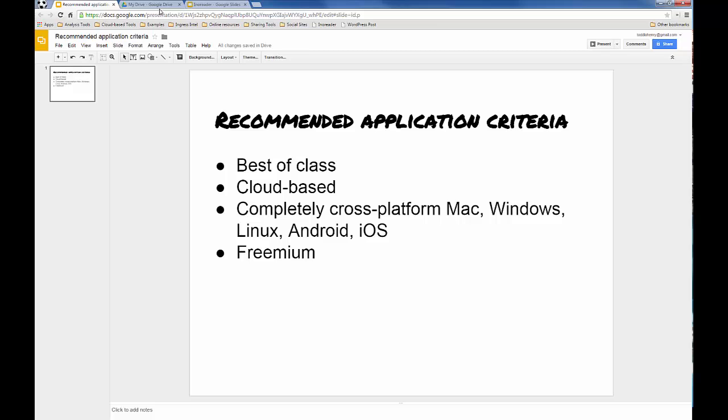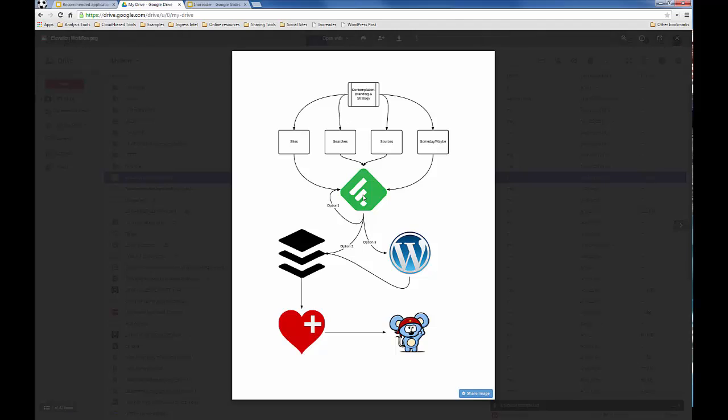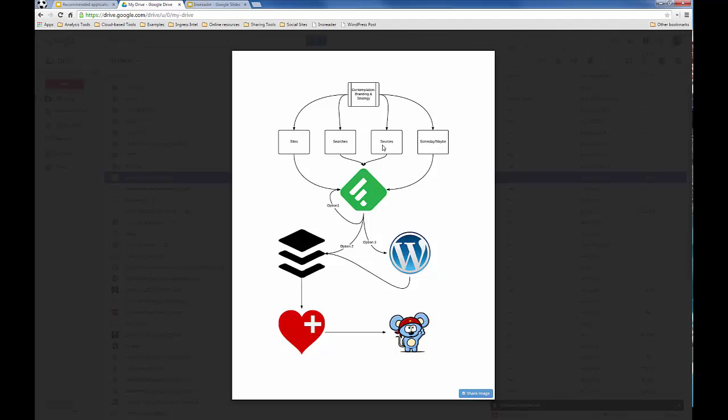So now, in the workflow, here's another way of looking at it. It starts out with contemplating your branding and your strategy. And into your feed reader, you put the sites, the searches, the sources, and the someday maybe information that you need to consume on a regular basis in order to continue to nourish your expertise and to find content for your content marketing.